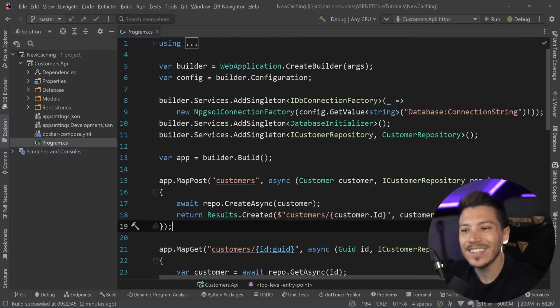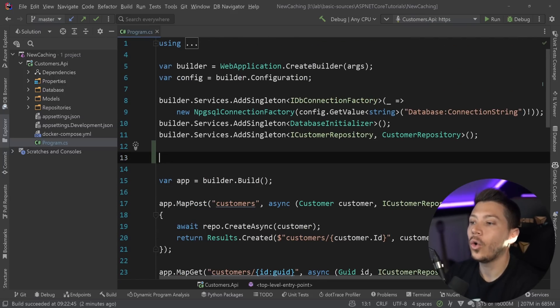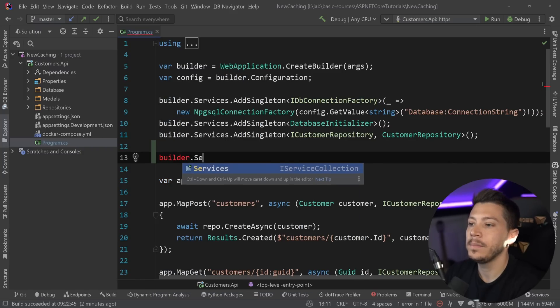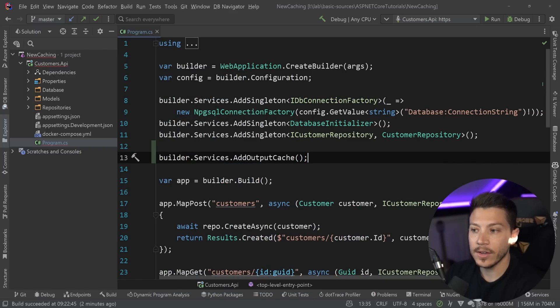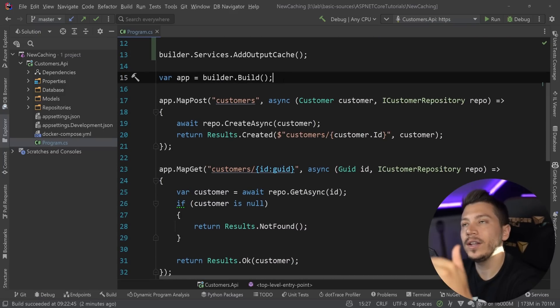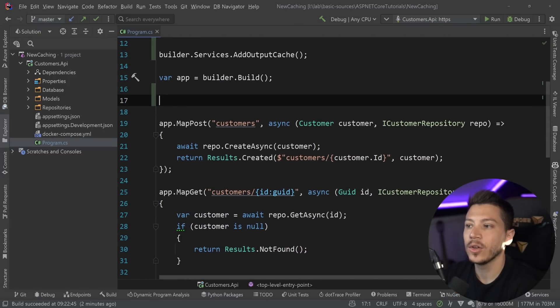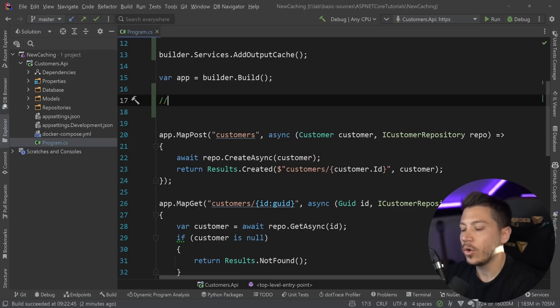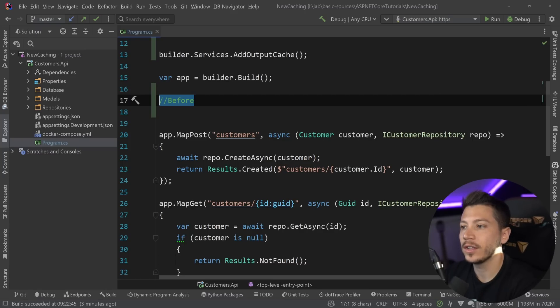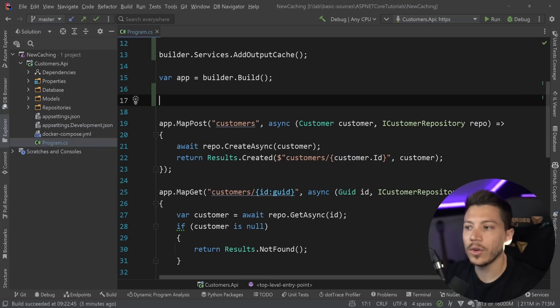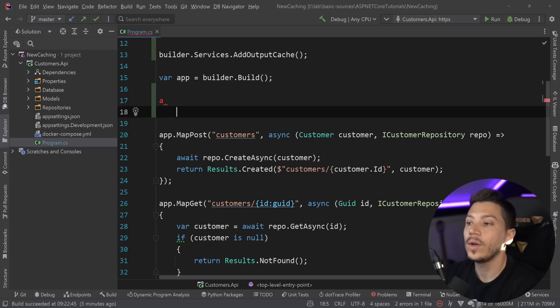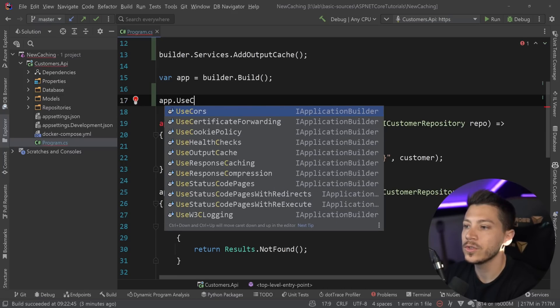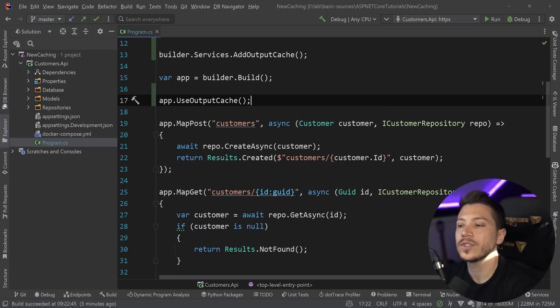So it is extremely simple to get started. All you need to do is first say builder.services.addoutputcache on your service layer. And then from the point where you want the caching to start, because remember, this is a middleware. So if you have swagger or authentication before, you might want to put it before the start of your caching. But you can also use mechanisms to bypass caching for those services. But all I need to say is app.useoutputcache. And that's it, you got started.